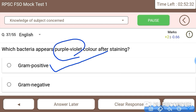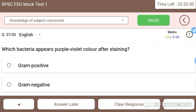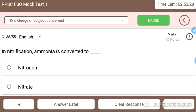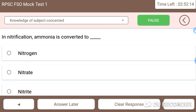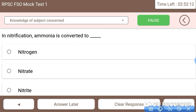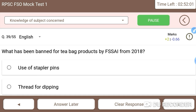Next question 38: in nitrification, ammonia is converted into what? The answer is nitrate. In the nitrogen cycle, this metabolic reaction — ammonia being converted to nitrate — occurs during the nitrification process.